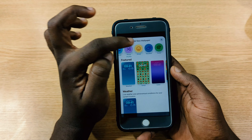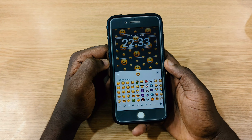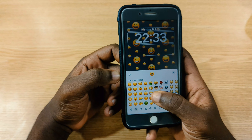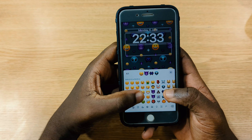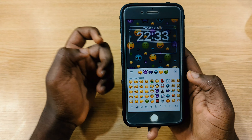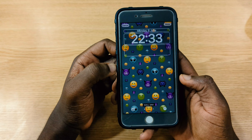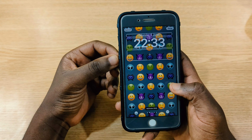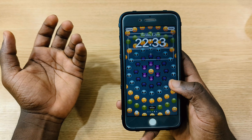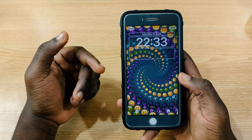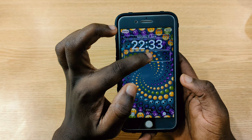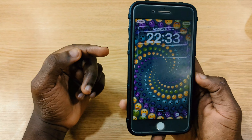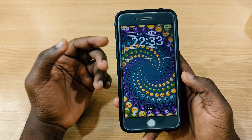The emoji wallpaper is one of the best options — you get to choose up to six emojis. After selecting, you tap the screen and swipe through to change how they're arranged. Once you're happy with the layout, you save it and then choose whatever widgets you want to add to complete your lock screen.